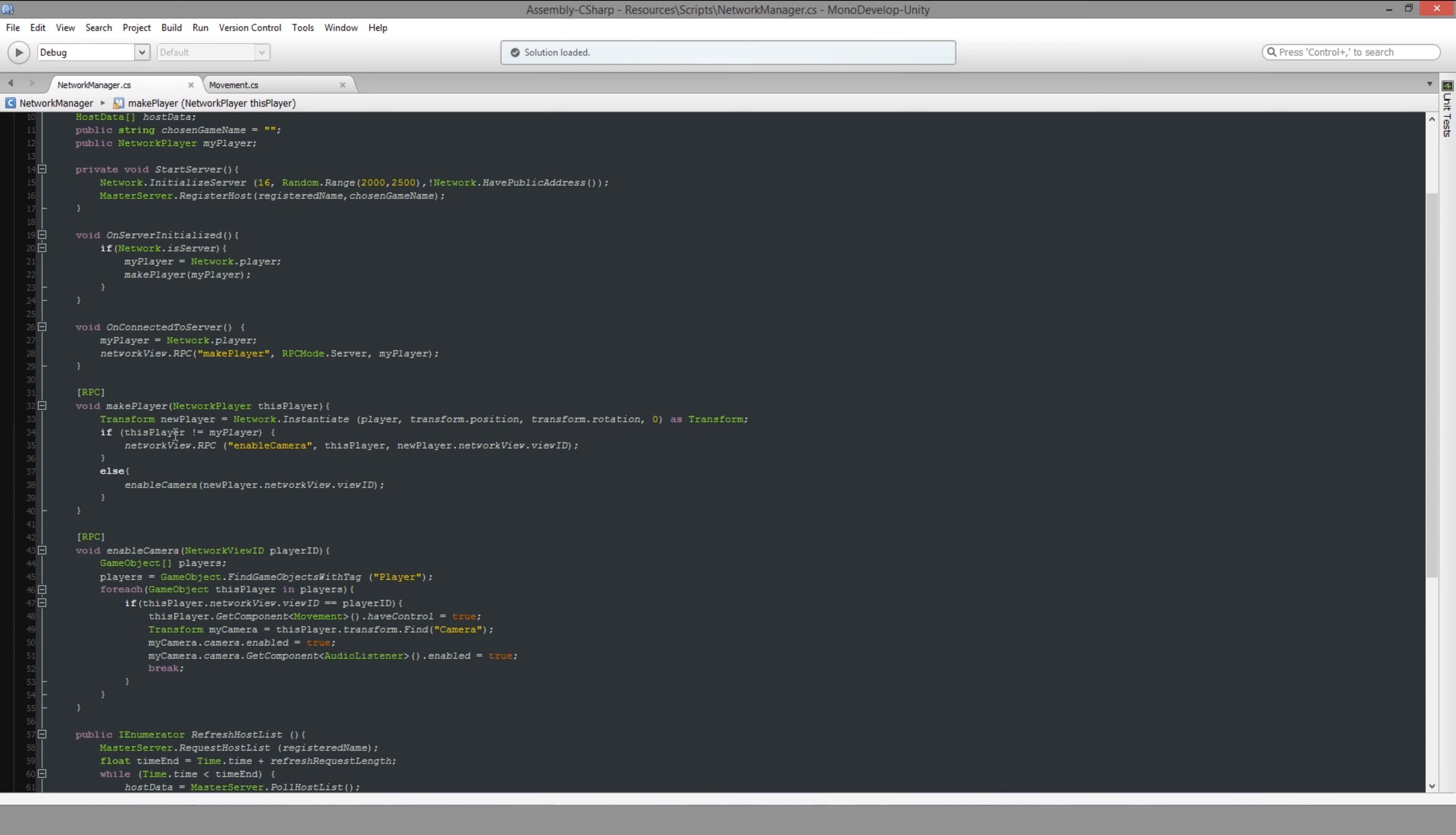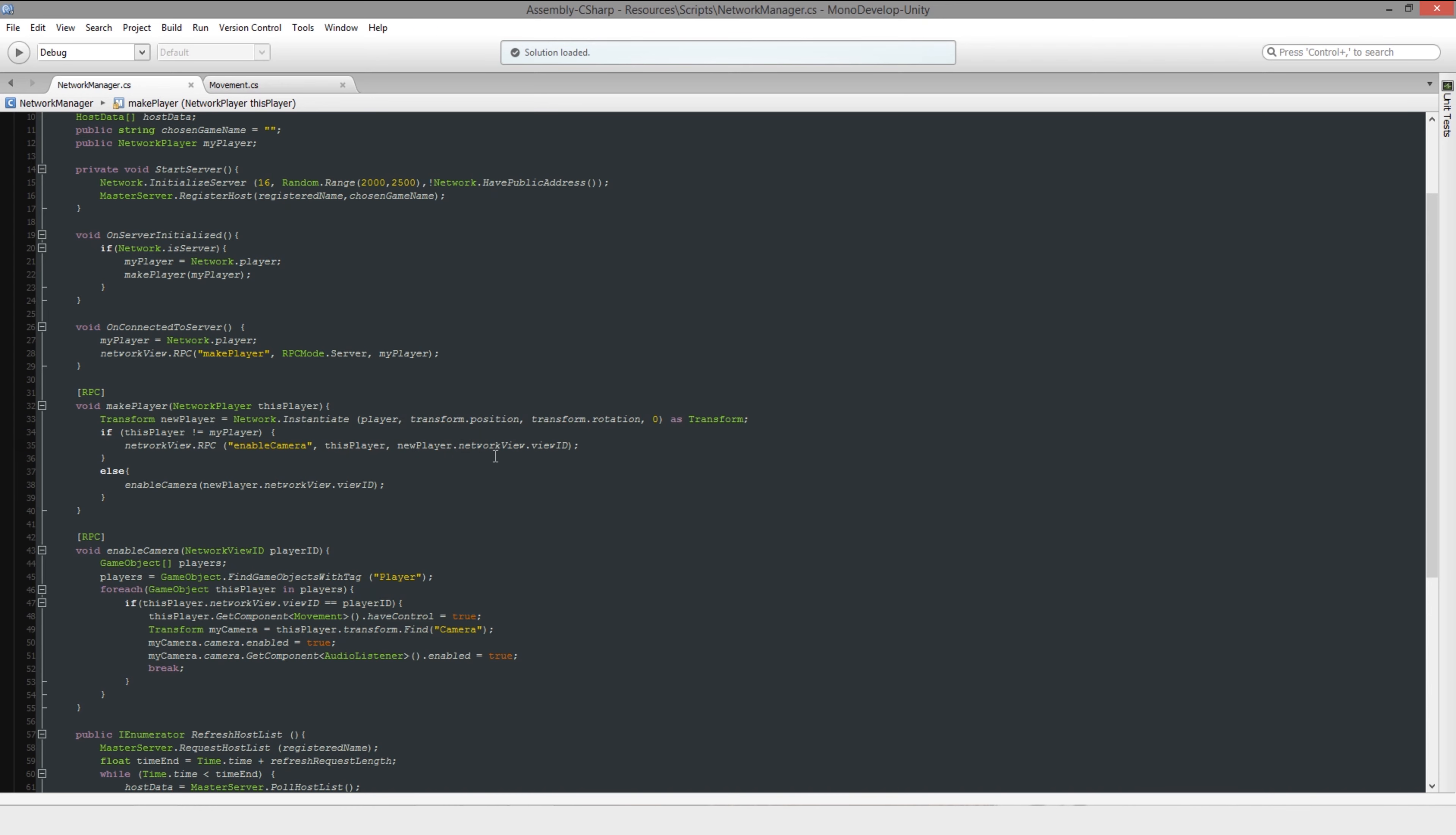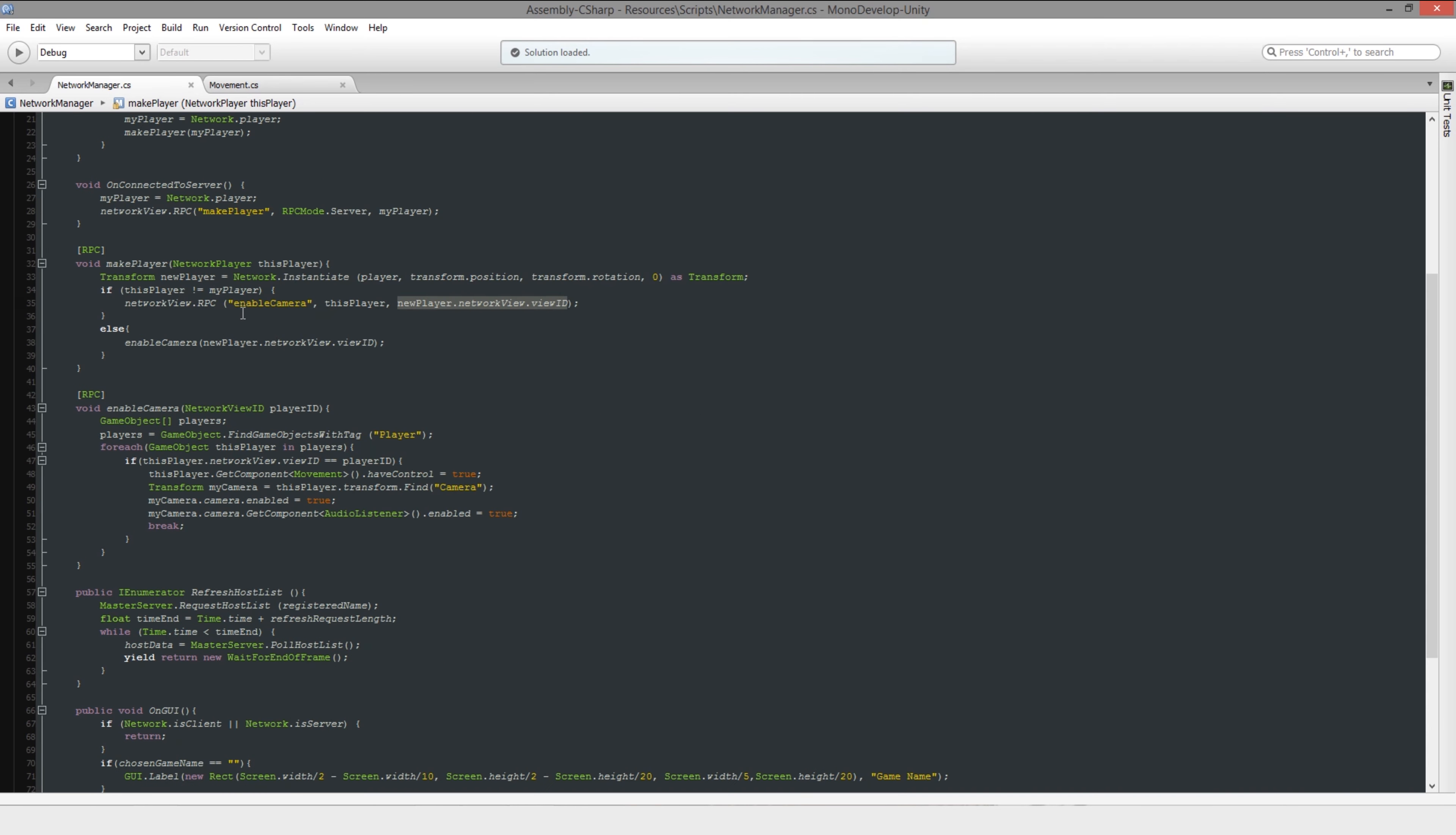So once you've requested to be made, the server will create it and then store it. If it's a client that requested it, then we're going to send them the view ID of the player that we just made, which is the network view.viewID, because that's a unique number to that object that was created. So this object's got its own unique number. And then we send it to the unique player. And then we say enable camera, because we need to enable that camera only for that player.